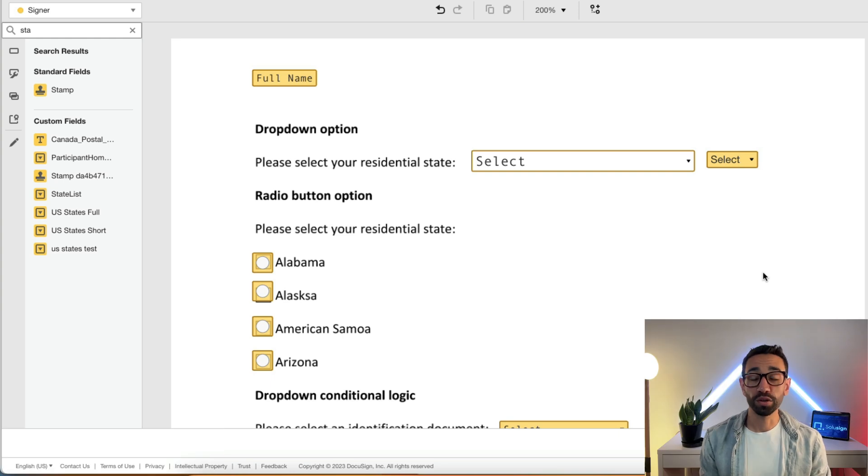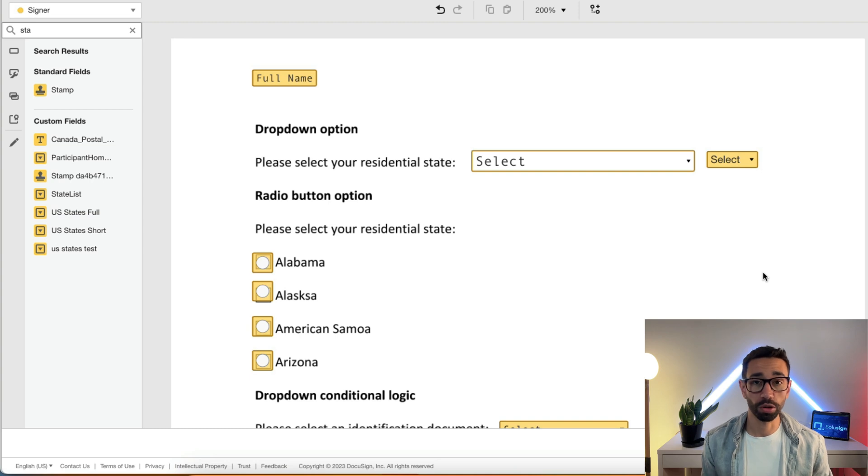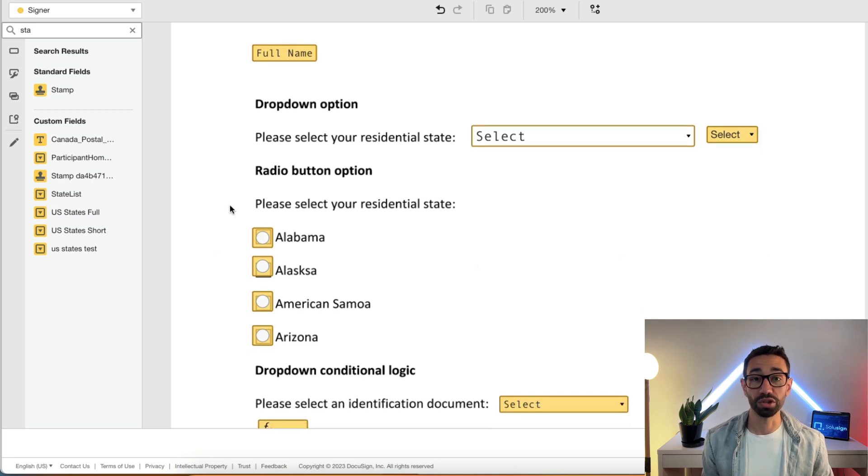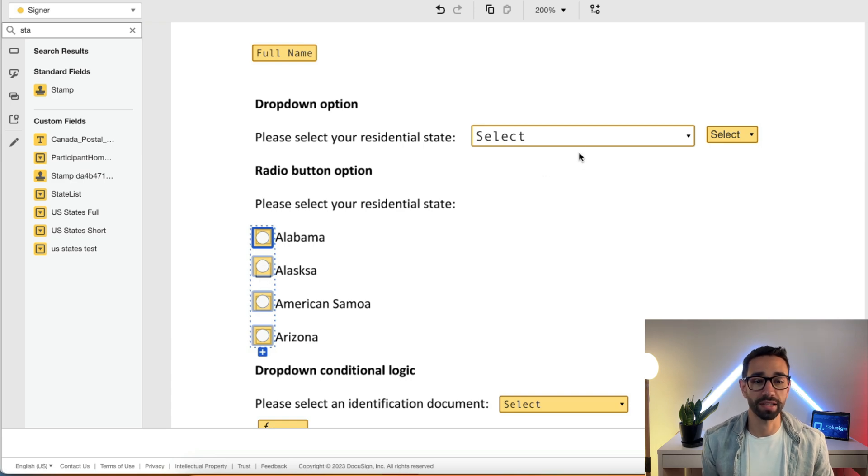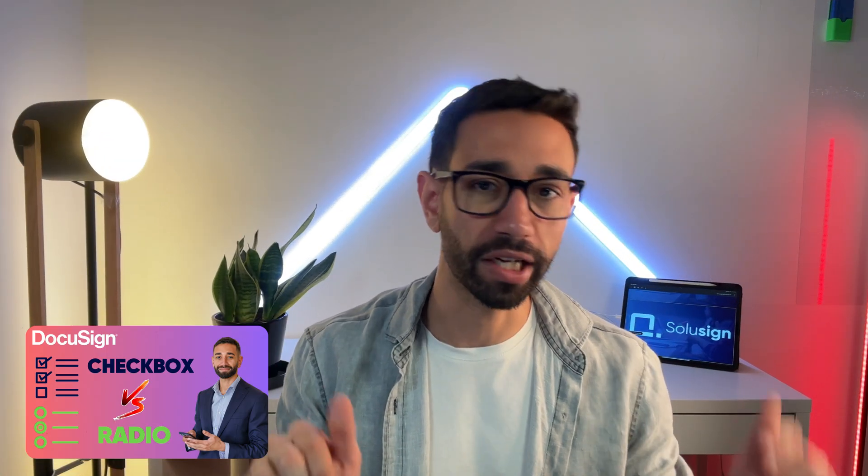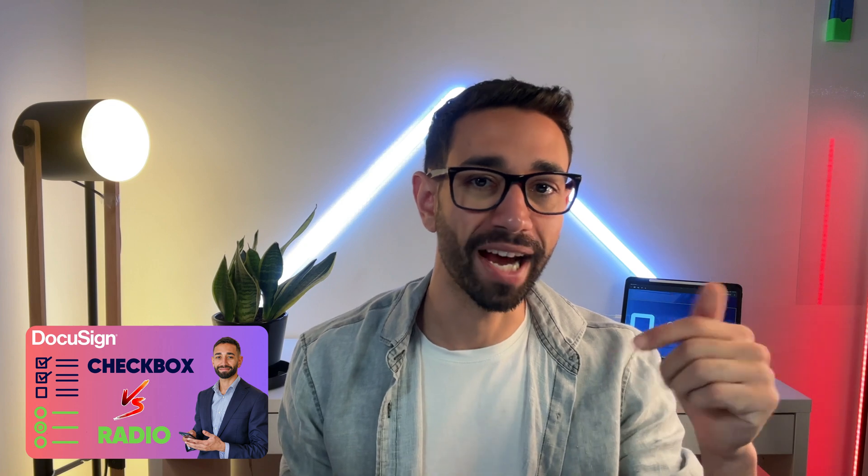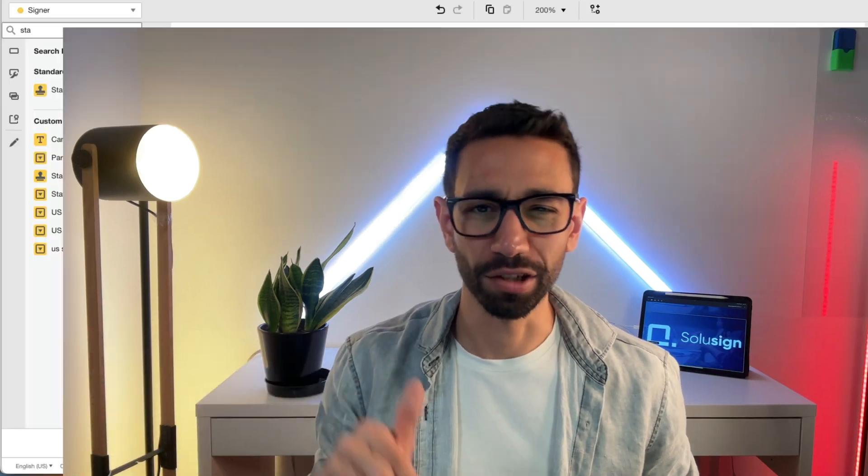When building your forms, if you want your signers to provide you with a predefined answer, then just use a dropdown. Dropdowns are similar to radio buttons, but as you can see here they take much less space on the page. And if you're not sure how to use radio buttons, check out my video on how to use radio buttons. It's linked in the bio.